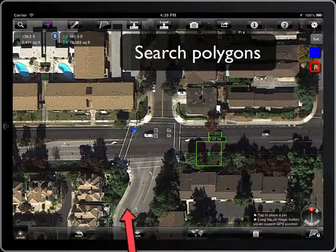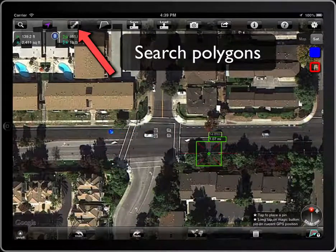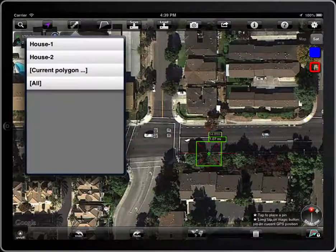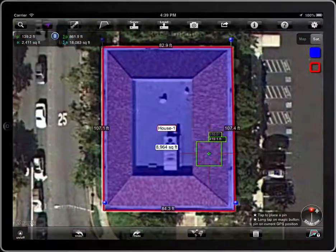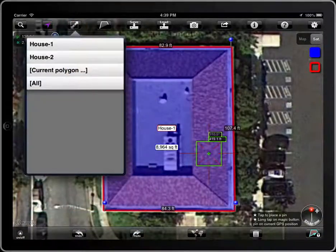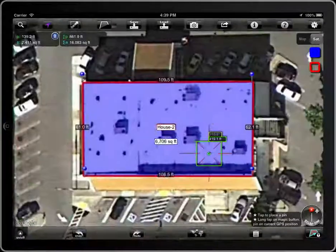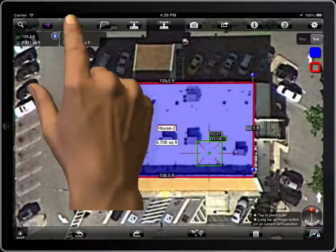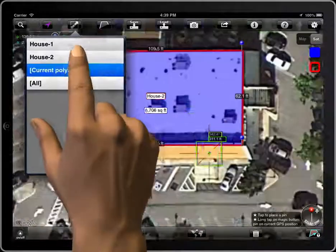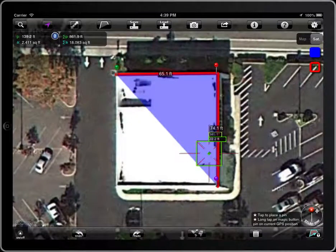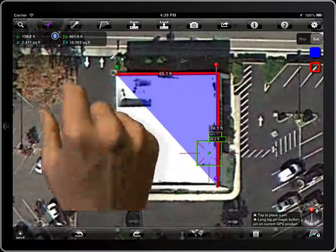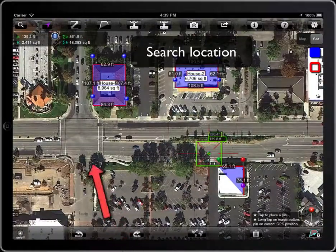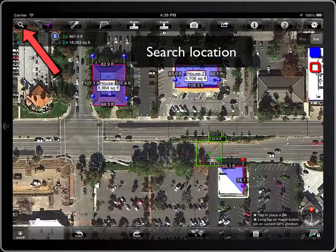You can search polygons in MeasureMap Pro: House 1, House 2, Current Polygon, or all of them. To search a location, tap on the magnifying glass.